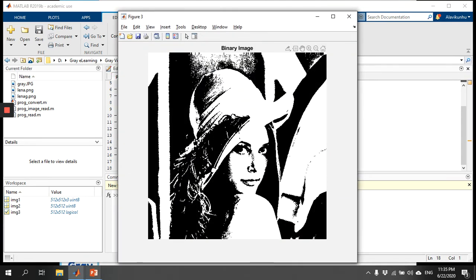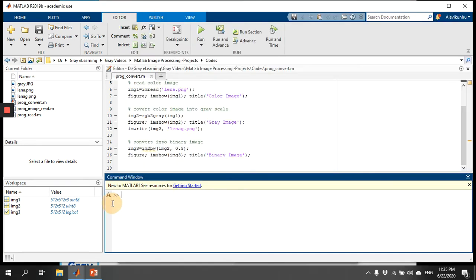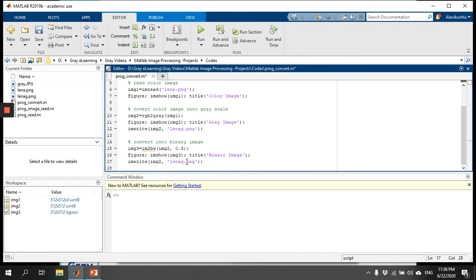You can see the third image, which is a binary image. If you want to save the binary image, use imwrite with image3, and save it as lena_b.png, where 'b' stands for black. Let's save it.